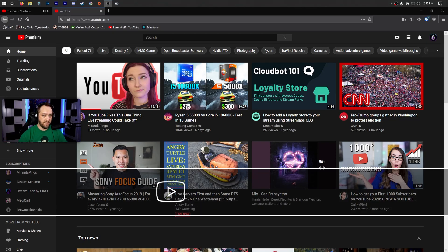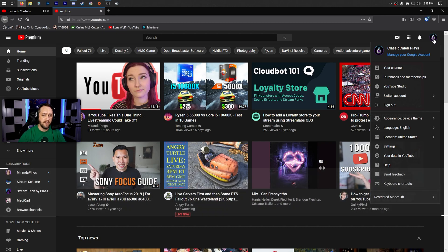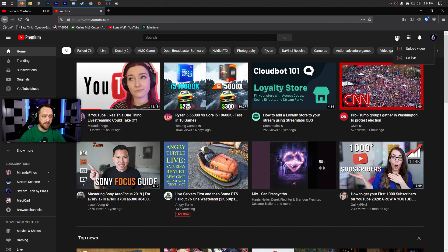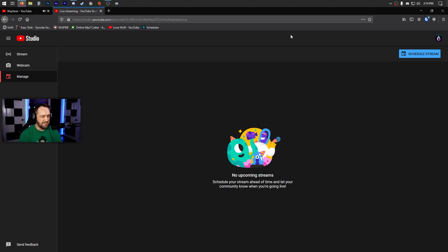First, go to your YouTube page with the account you want to use. Assuming you already have a channel set up, go to the little camera icon in the upper right and click Go Live. The first time you do this, you'll get a pop-up saying you need to activate your account for streaming. Once you complete those confirmation steps, it takes 24 hours before your account is enabled. Do that ahead of time, even if you're not seriously considering streaming on YouTube right now.